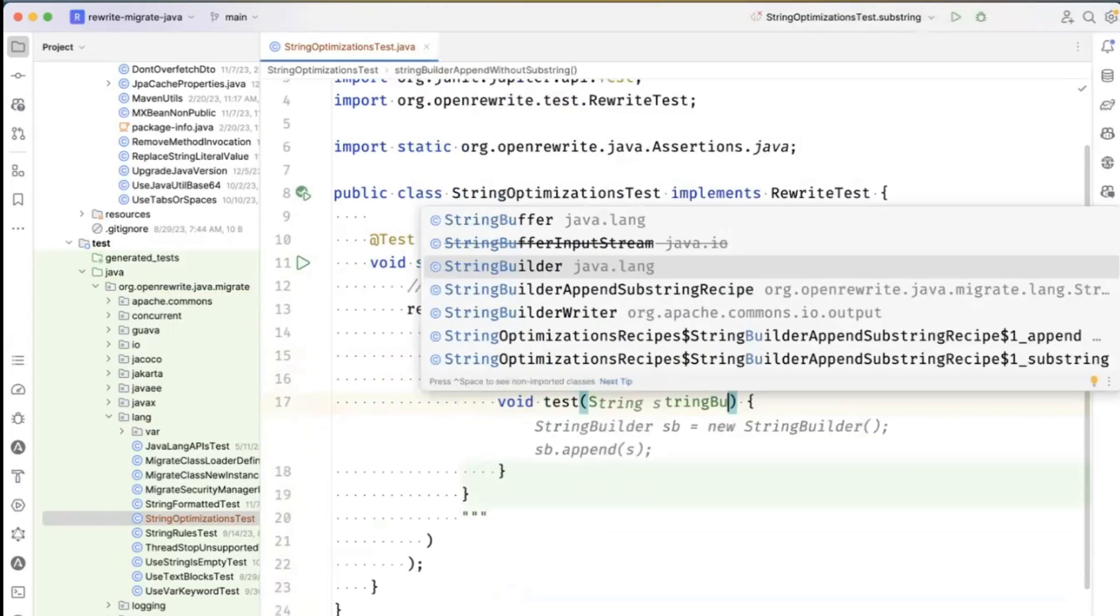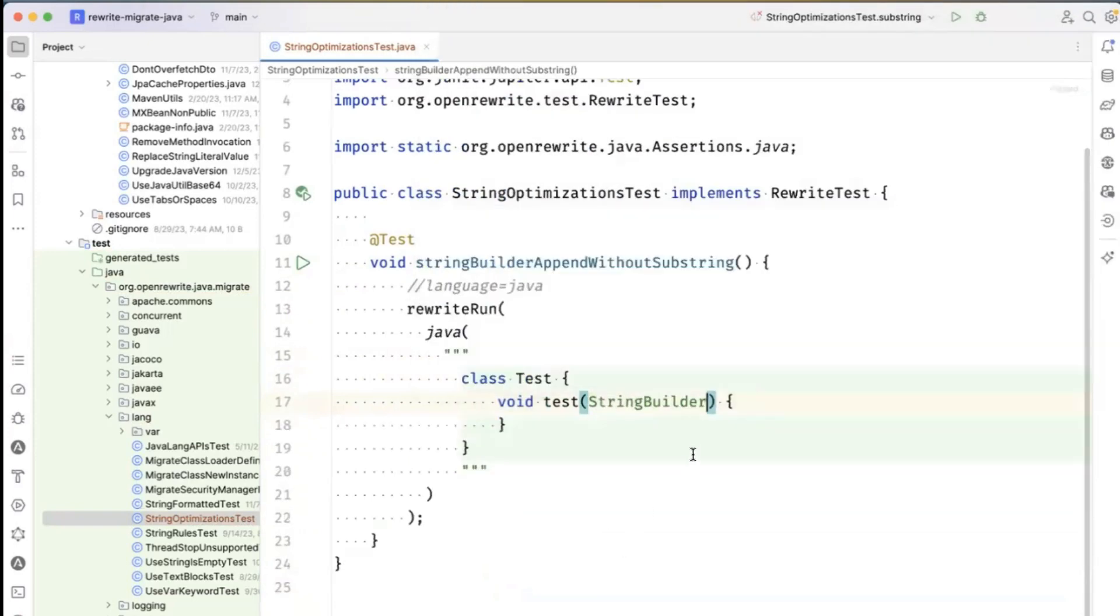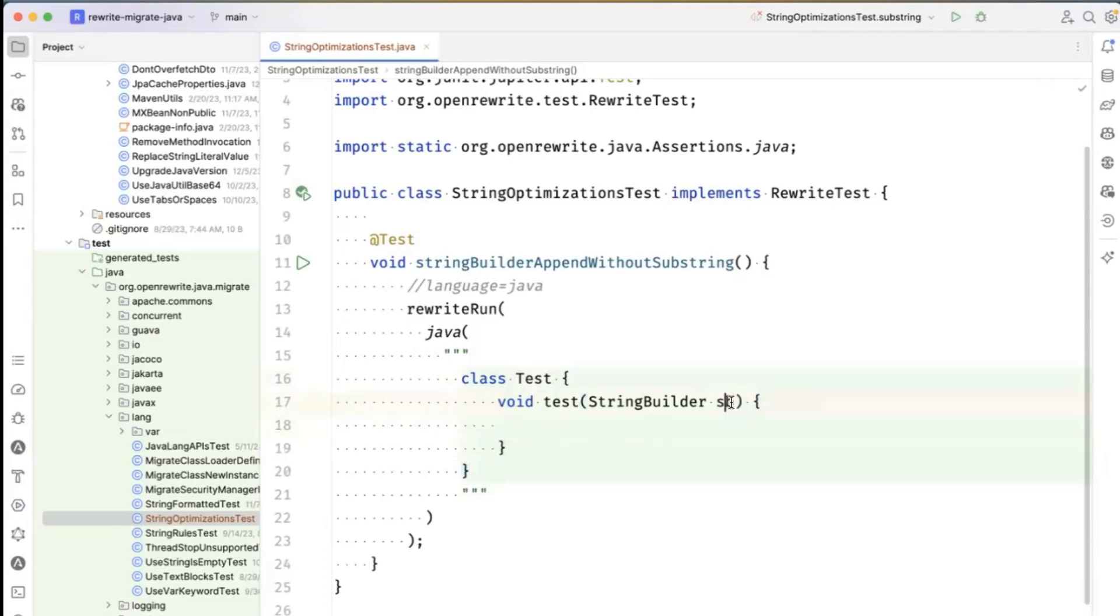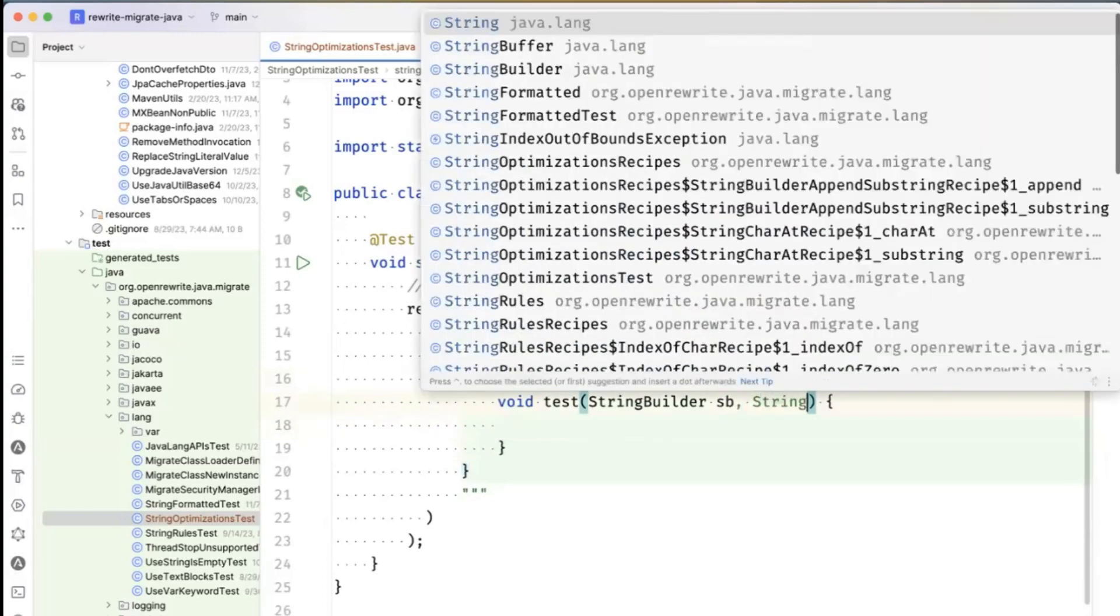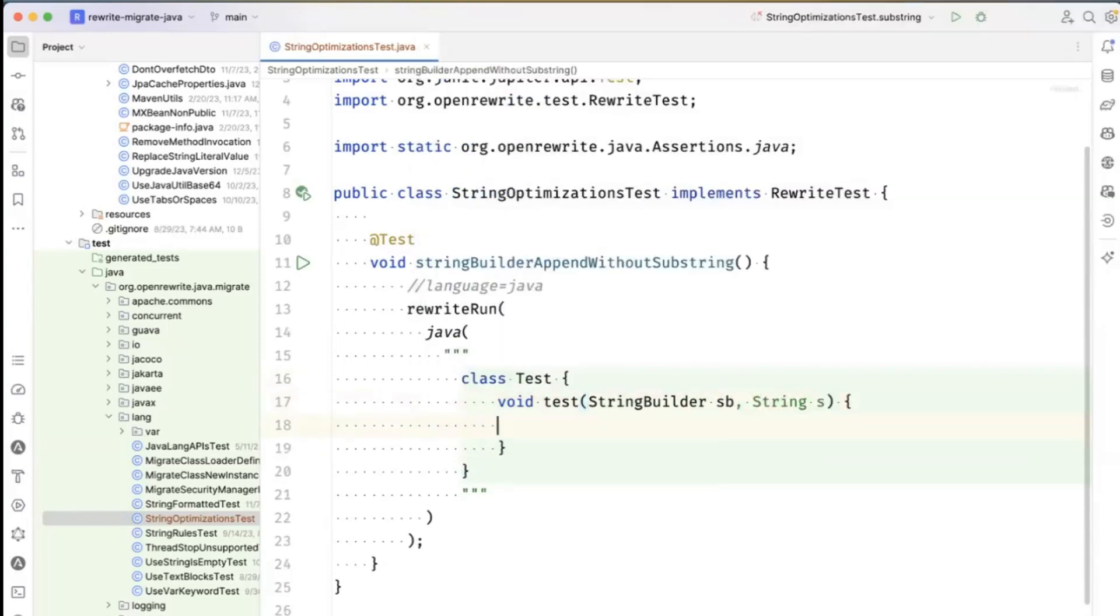I'm going to create a StringBuilder. It's trying really hard to help me right now. And I'm going to pass in a string here as well.